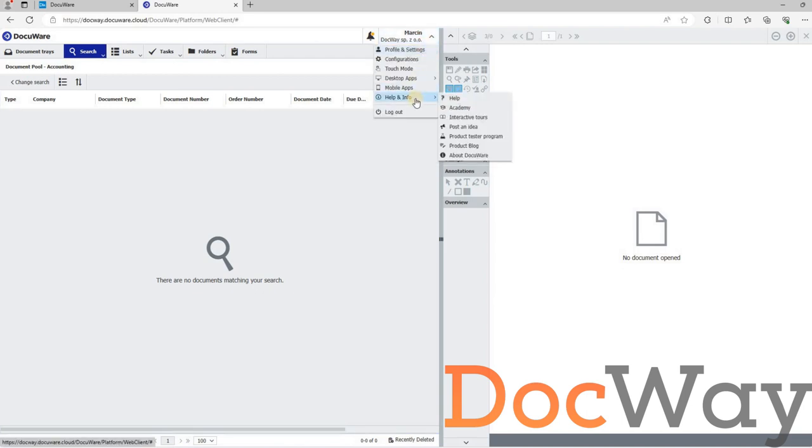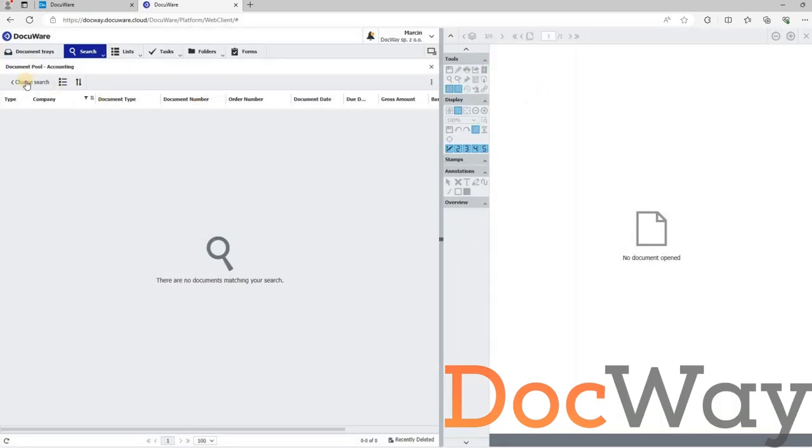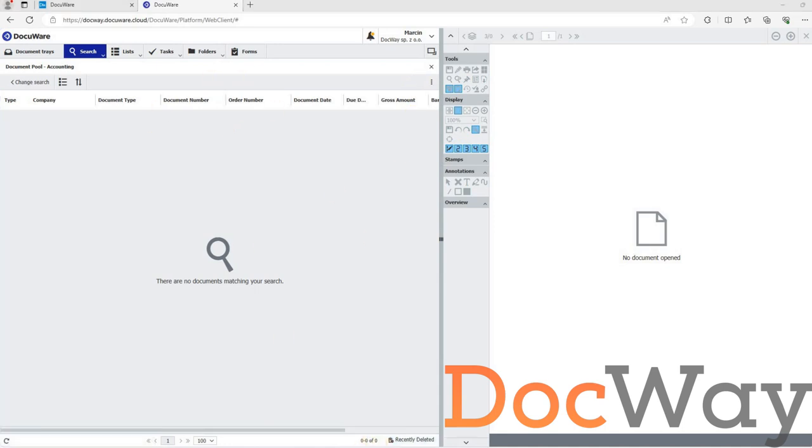And here is an instance of DocuWare cloud version 7.9. As you can see, there are no visible documents on the target system in the document pool file cabinet for the document pool accounting search.